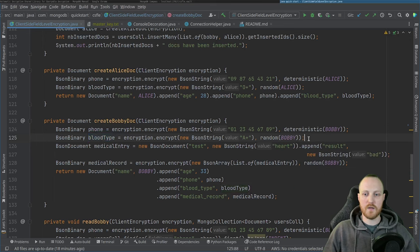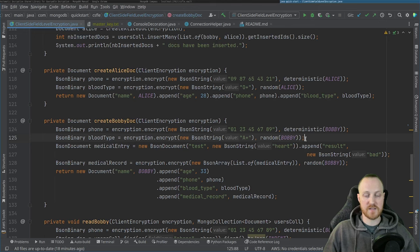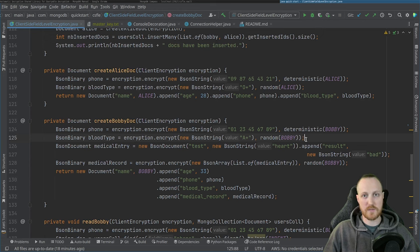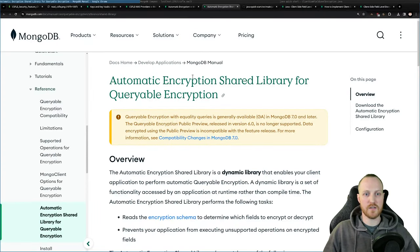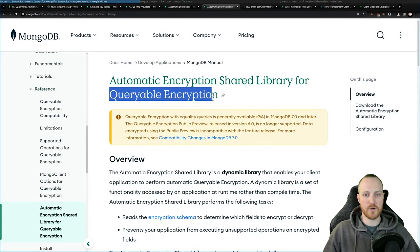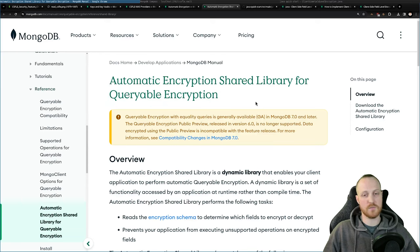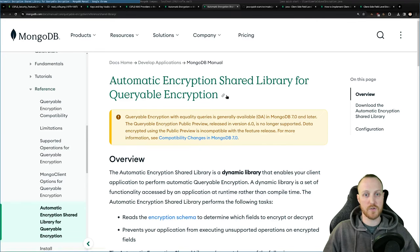There is a new feature currently being released — queryable encryption, available in MongoDB 7.0. CSFLE was first released in MongoDB 4.2, so it's not new. Queryable encryption is not part of this video, but check it out because it's a new way to encrypt and query fields, and it's a significant advancement. Bobby's medical entry ("test: heart result: bad") is also encrypted with the RANDOM algorithm — there's no reason to query by that field.